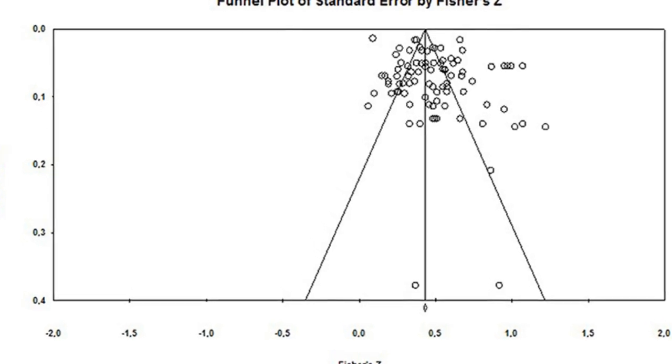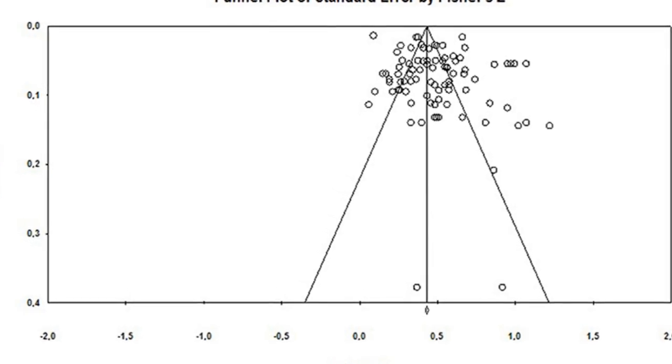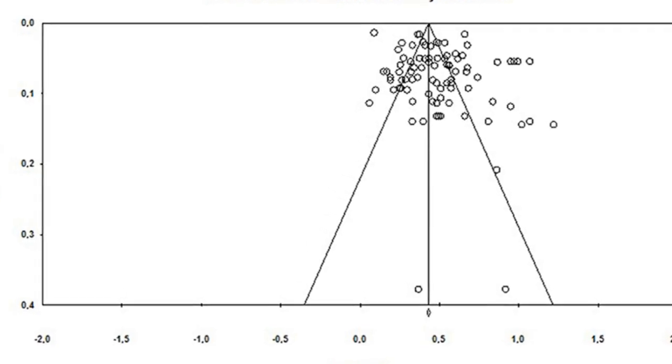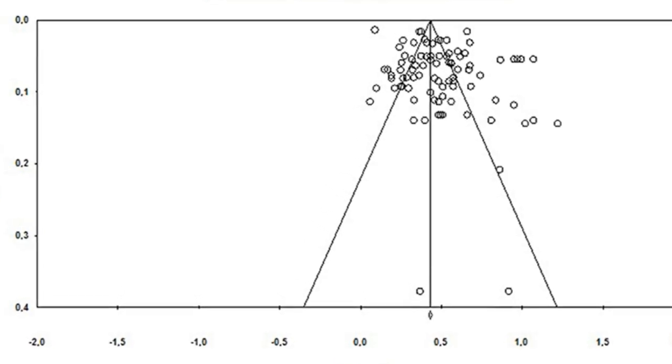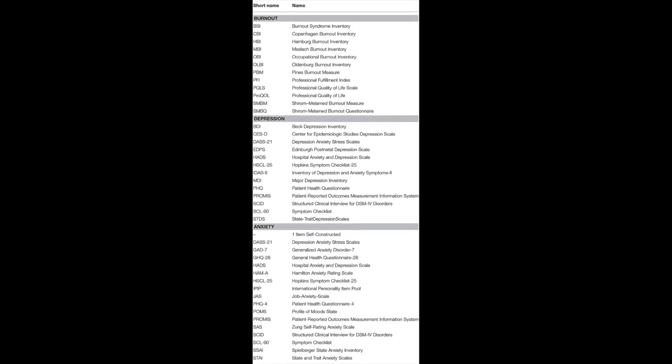Moderation analysis revealed that studies using the MBI test or rated as having better quality showed lower effect sizes, indicating that burnout and depression and burnout and anxiety are different constructs.